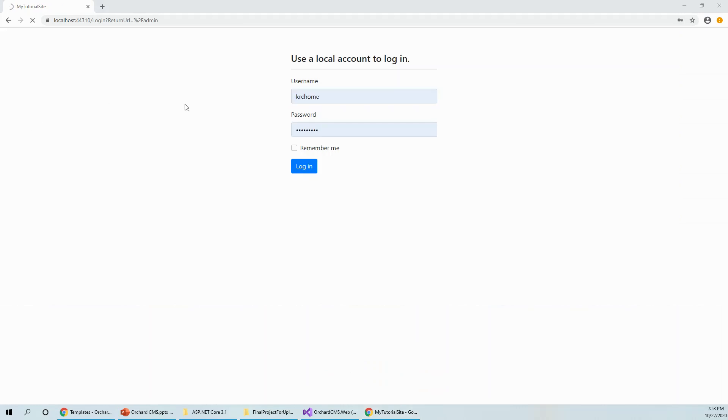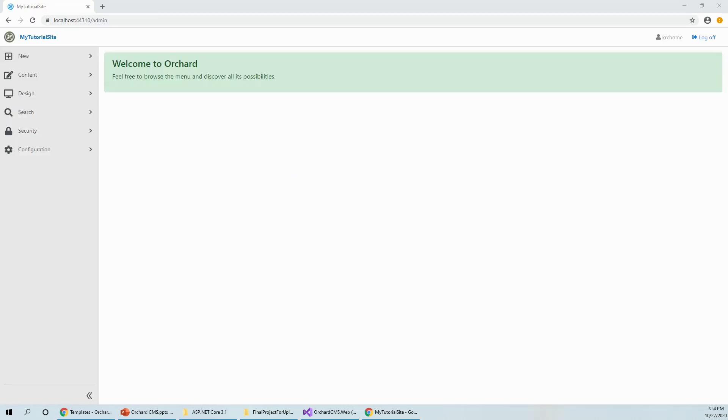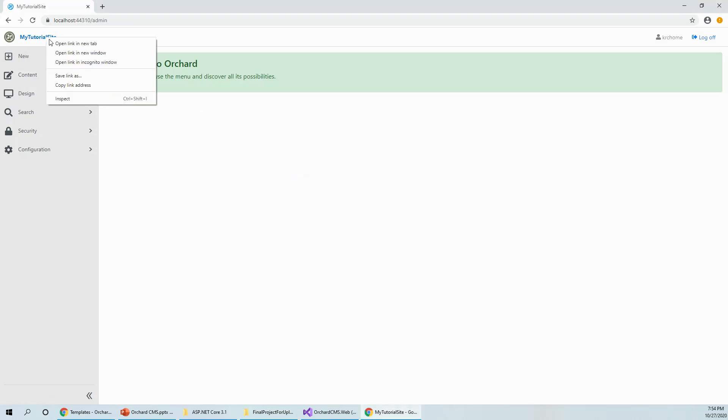I have keyed in my username and password and waiting for the site to load with the admin. You have this admin dashboard with my tutorial site. If you right click and open link in a new tab, it will come with the agency thing that we have seen.